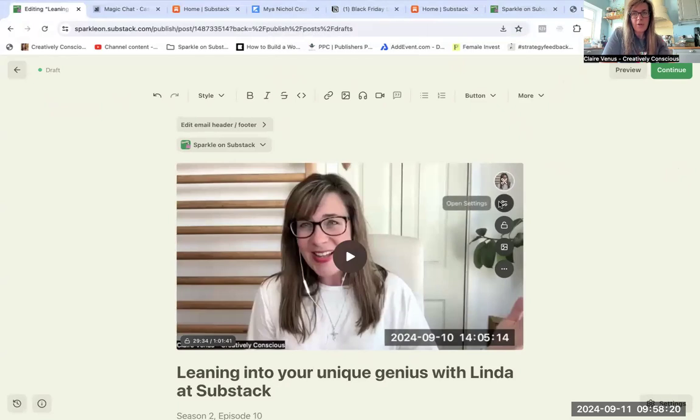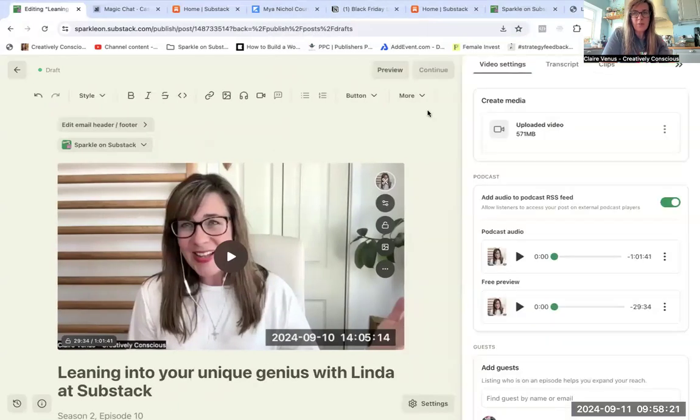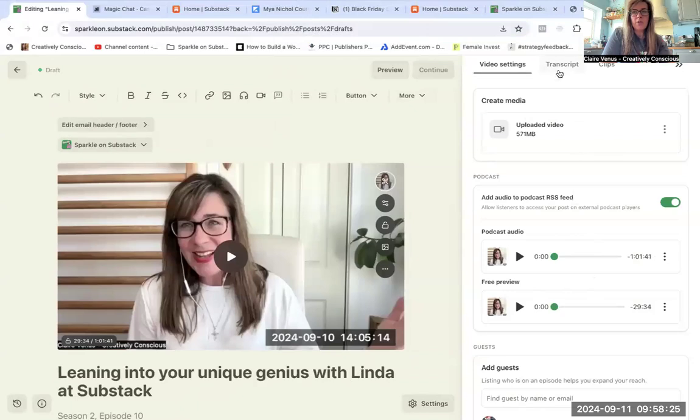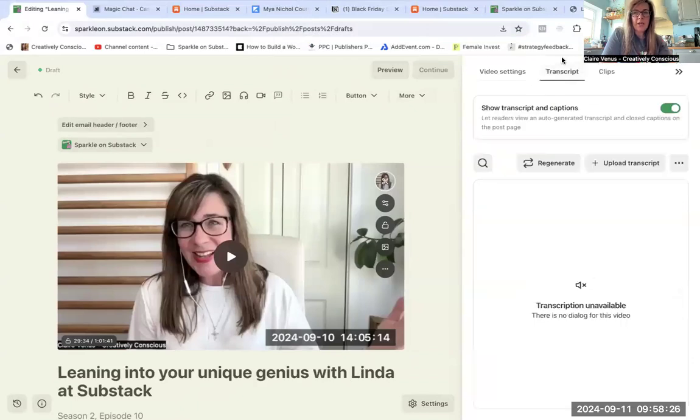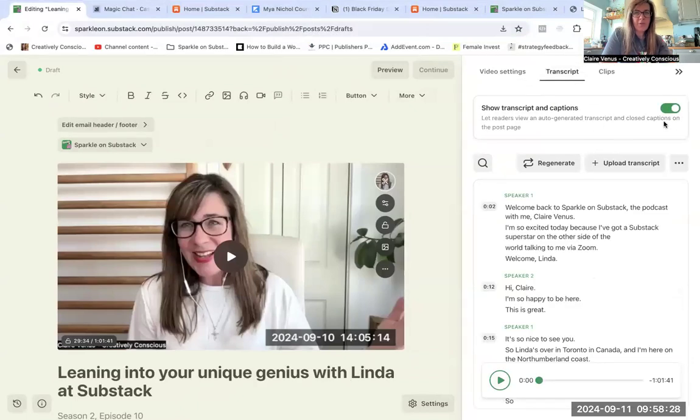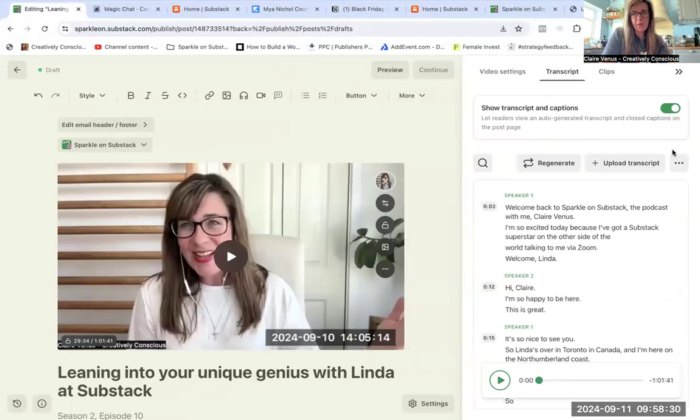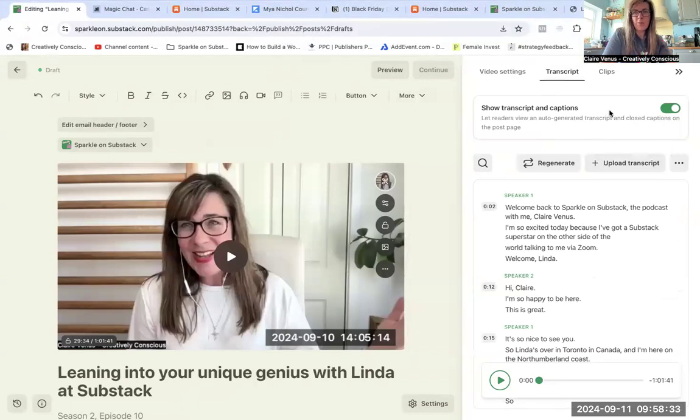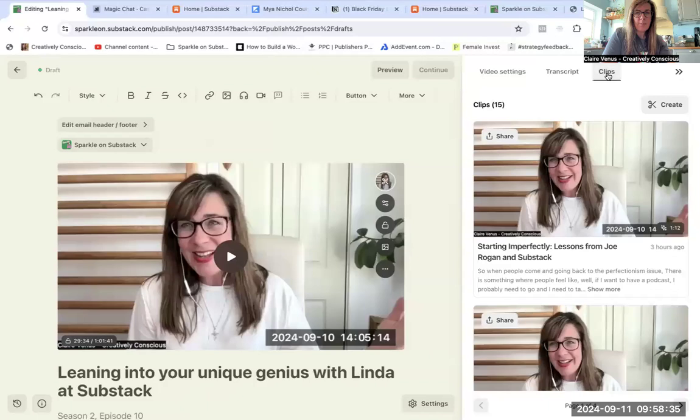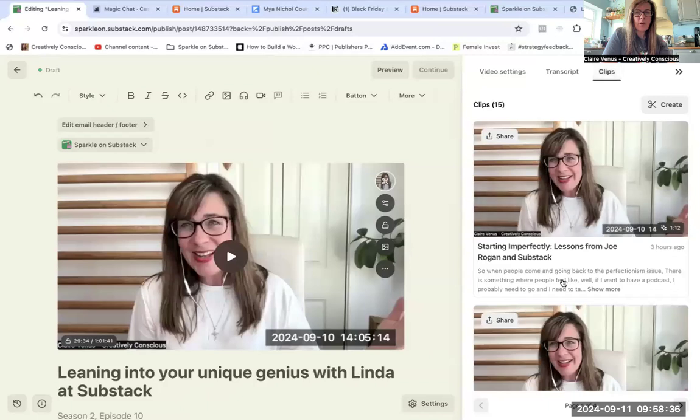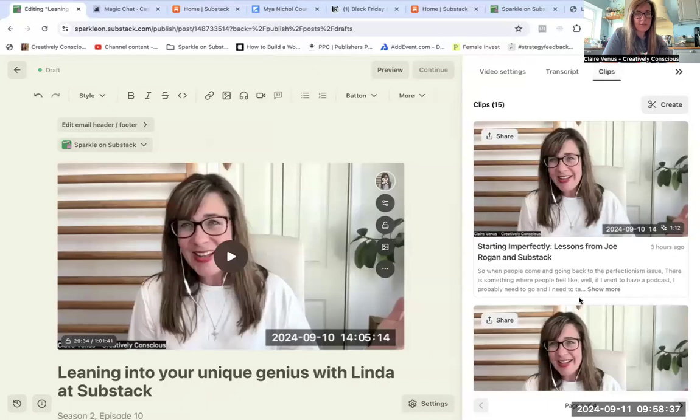You've got something that Substack called a drawer or your settings that you can have a look at here. In here you can opt to have a transcript and captions, which absolutely turn that on. We like to be as accessible as possible. And then you've got something called clips, so Substack will make these snippets for you.